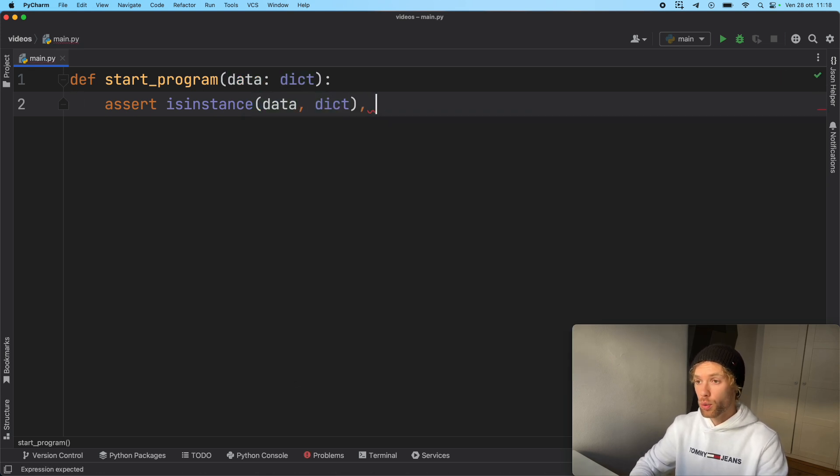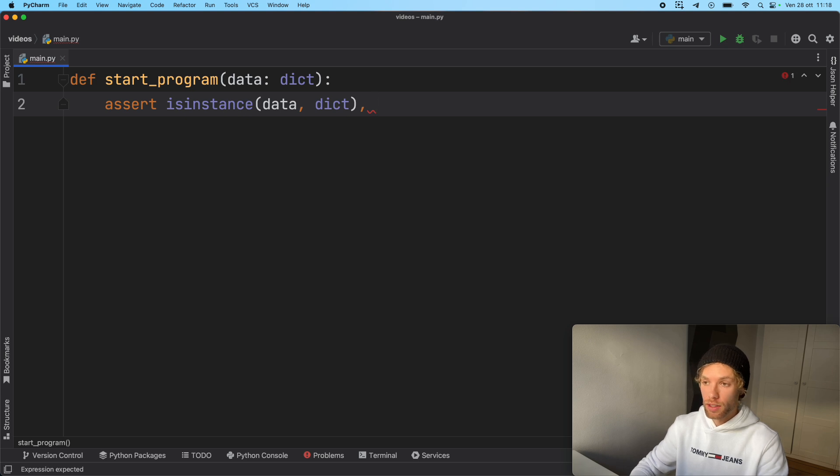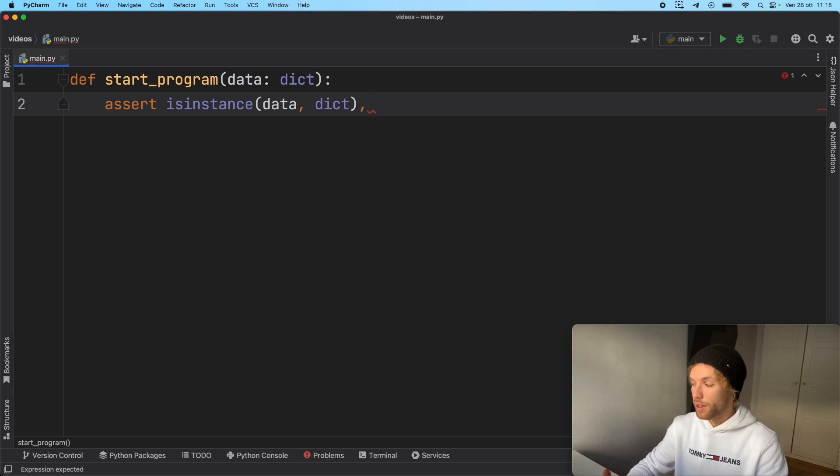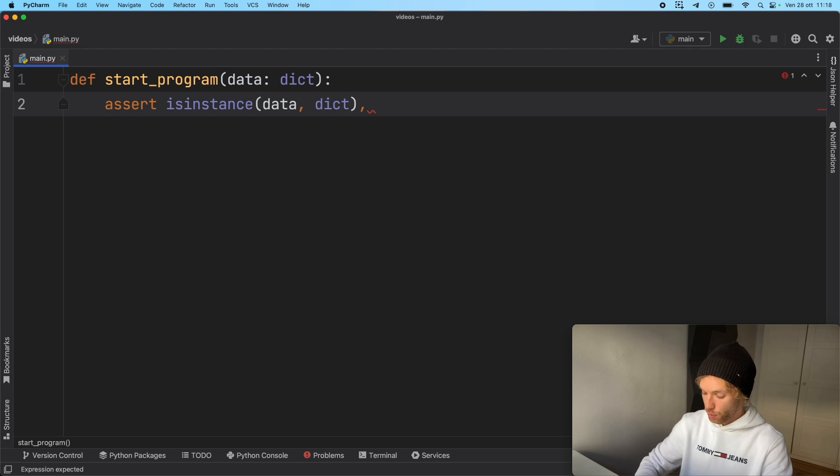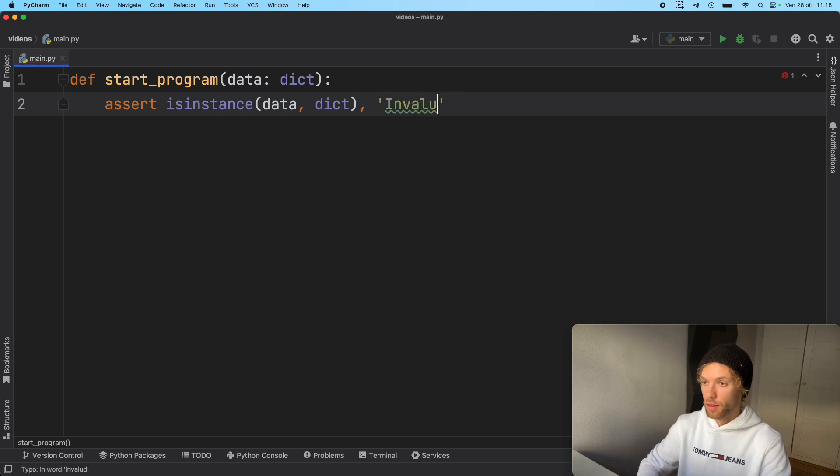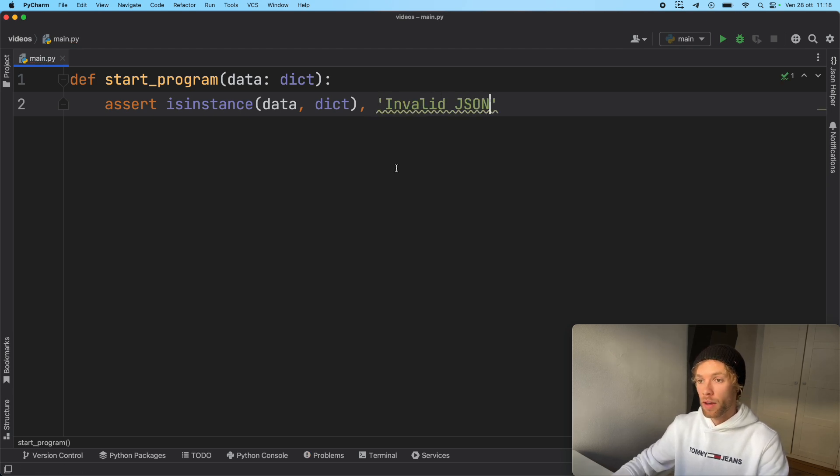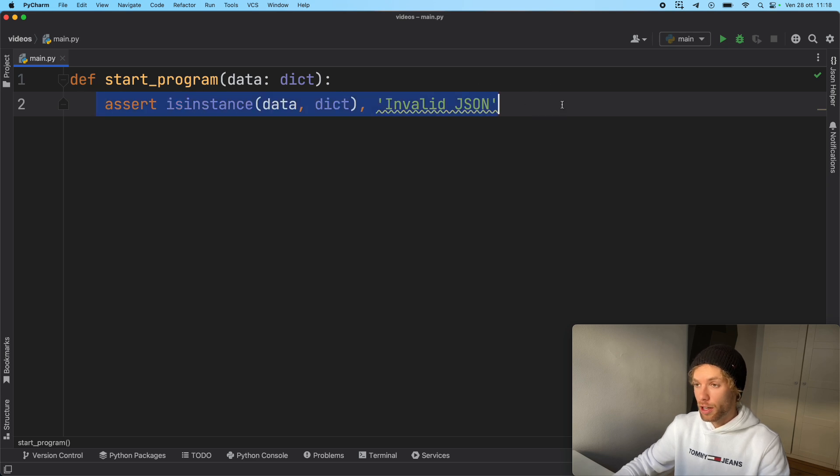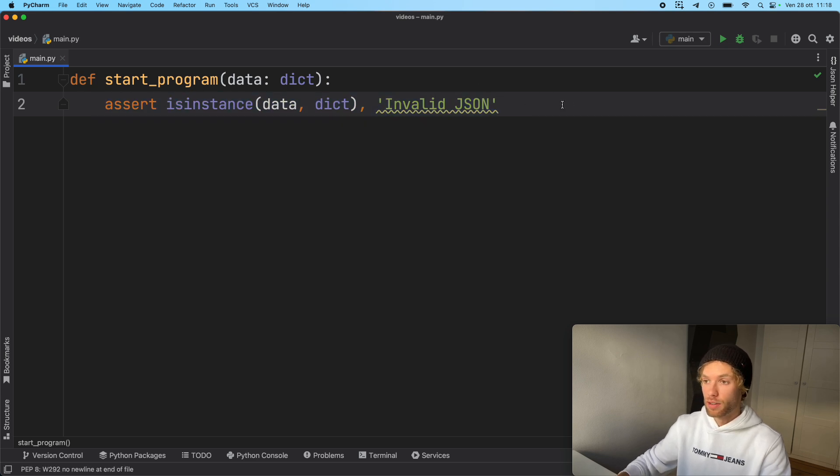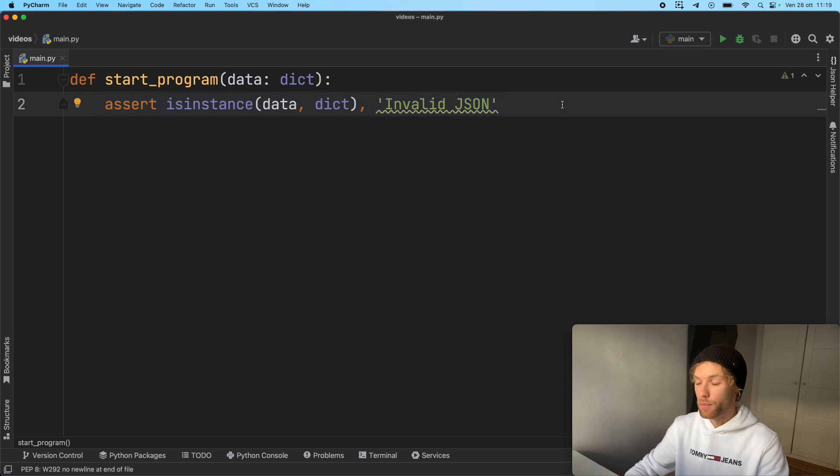We're going to provide a user-defined message that says this is not the correct data type. So here we can say invalid JSON. This line here is already going to help us understand whether we're using the correct data type for our program.